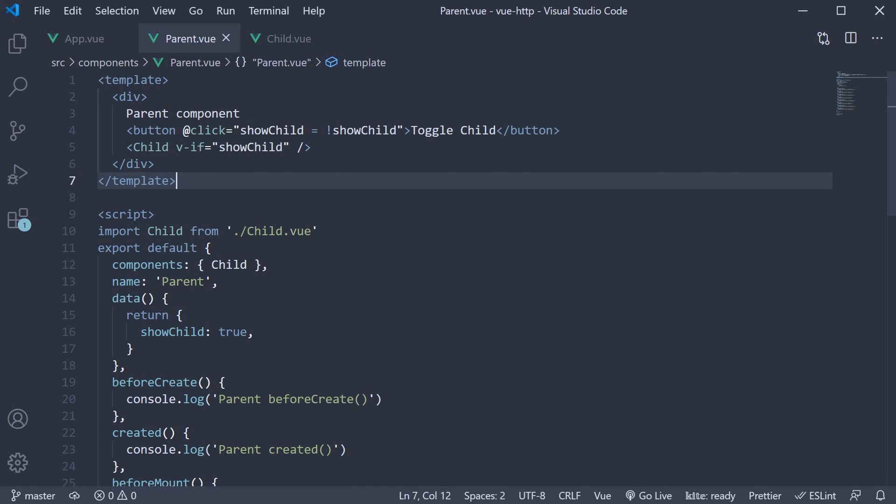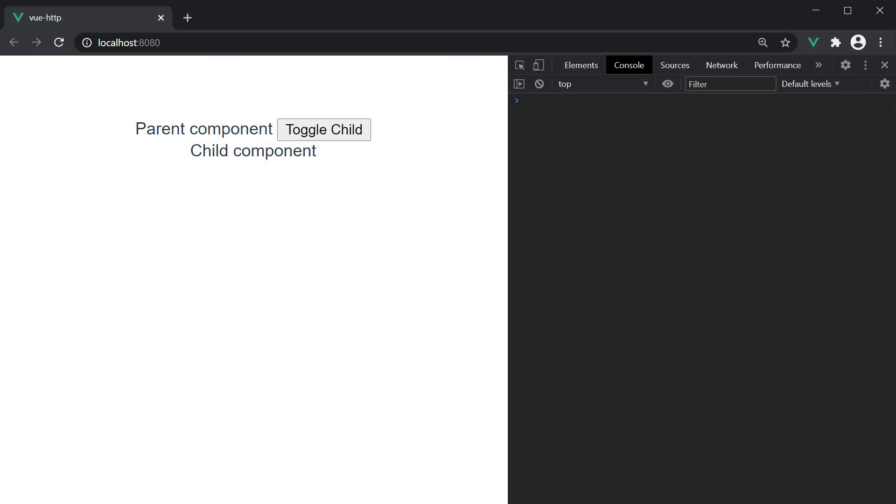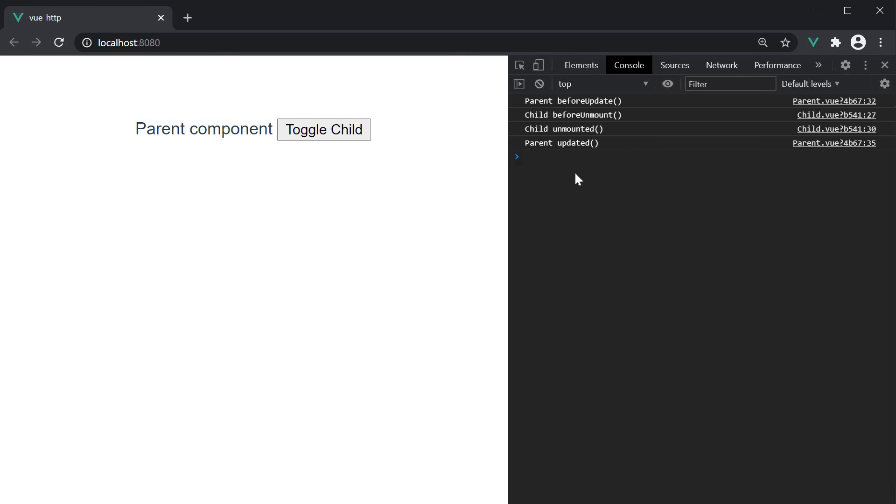Let's go back to the browser and understand the order of invocation of the various methods in this scenario. I click on toggle child and we have the different logs. You can see that the parent beforeUpdate method is called and then the execution enters the child component. Child beforeUnmount is called, child unmounted is called and finally parent updated is called.